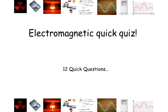Hi guys, today we're going to have a quick electromagnetic quiz. This is based on the electromagnetic spectrum — twelve quick questions, so grab a pen and a piece of paper and let's see how much you know. OK, here comes the first question.